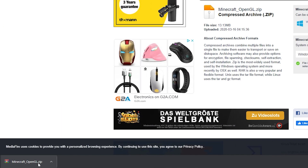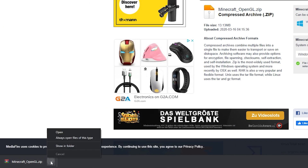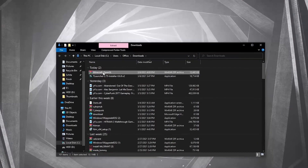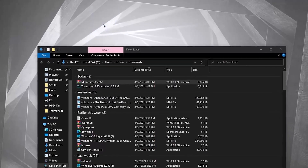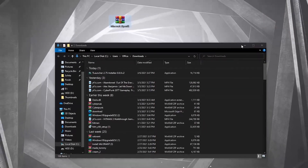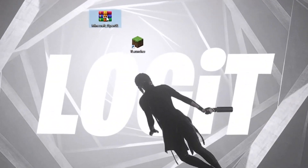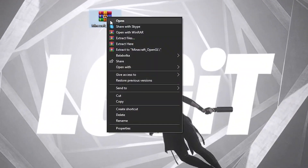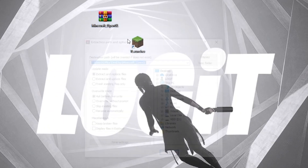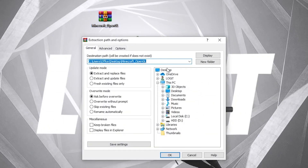When it is done, press on it and press on 'Show in folder.' Now you have to drag the folder to the desktop like this, then right click on it, press on 'Extract files,' select desktop from here, then press OK.